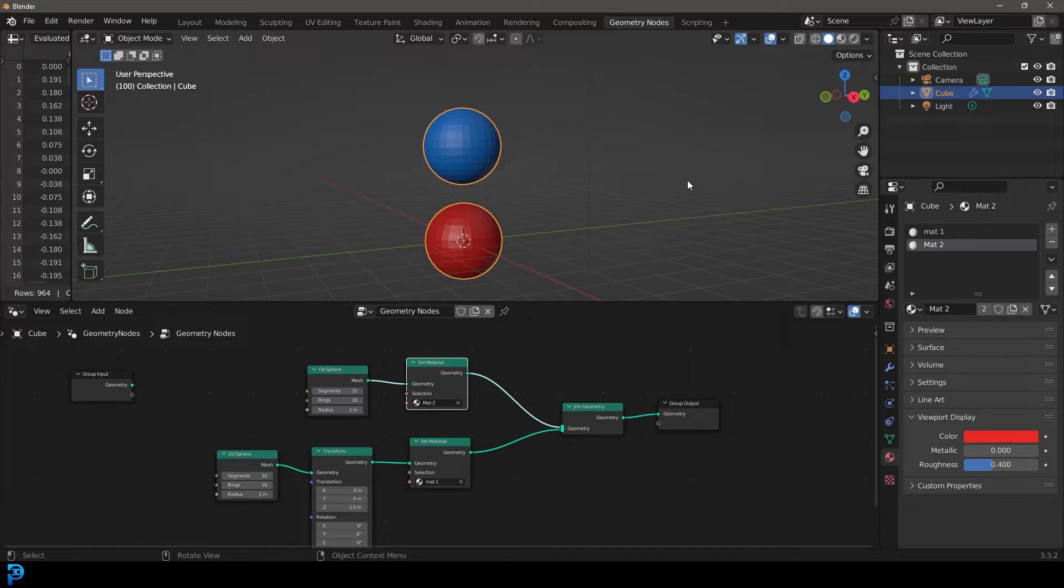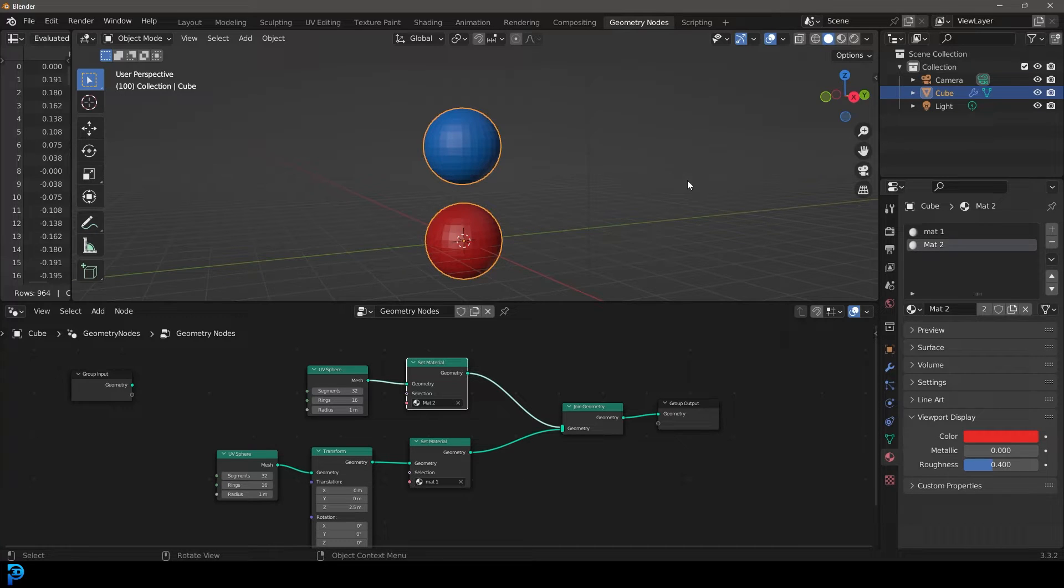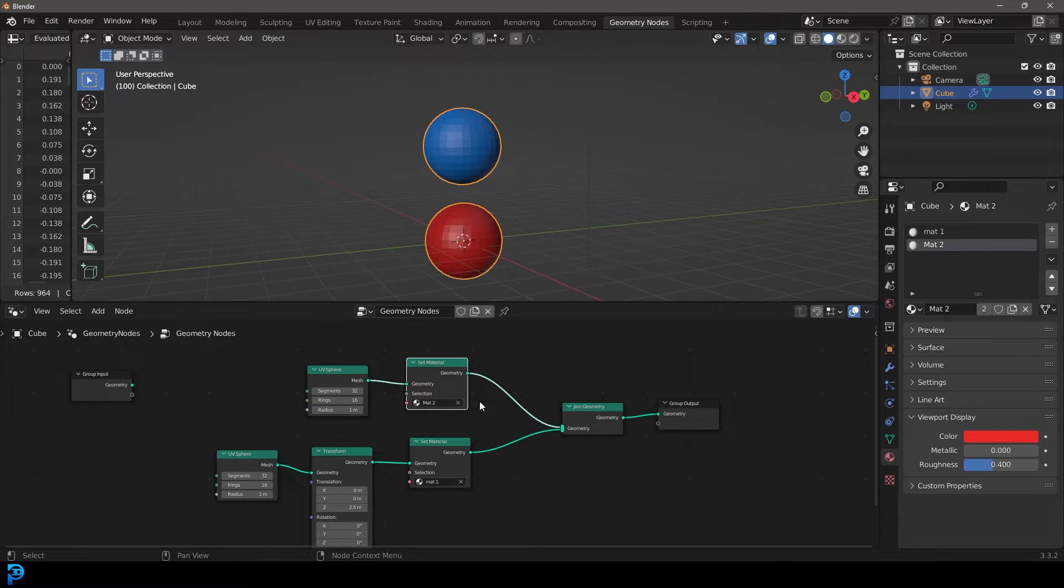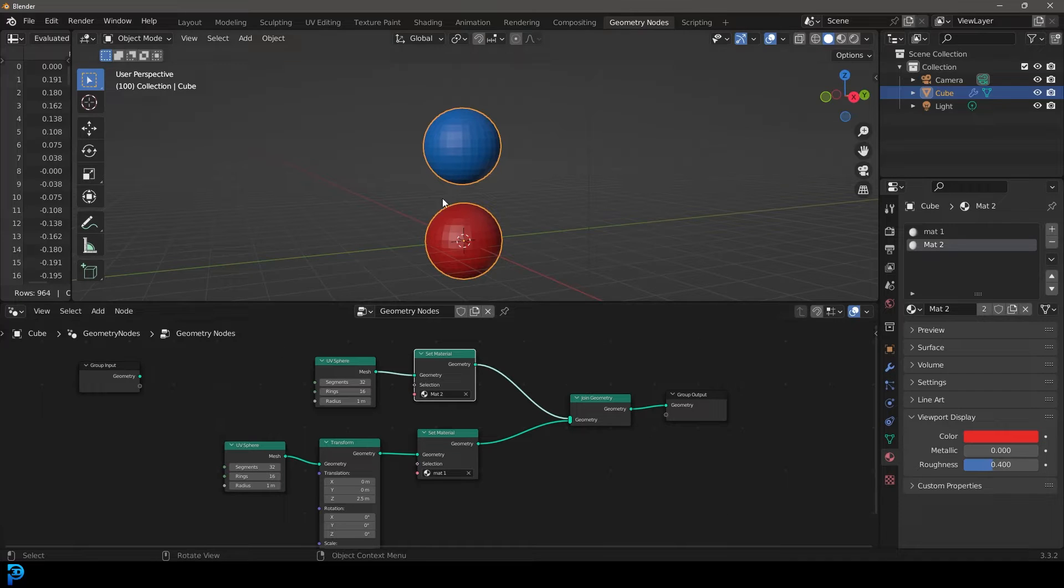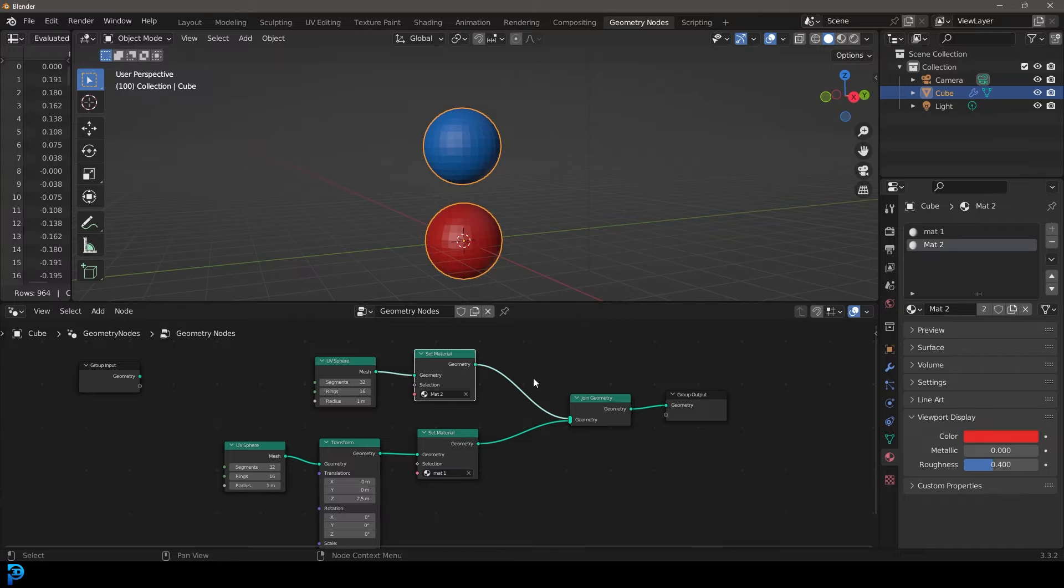Hey guys, and in this quick little Blender tutorial, I'm just going to be showing you how to set up materials in the Geometry Nodes system. This might be something you're looking up on YouTube, so I'm going to quickly explain with a very simple example how to add materials, not just to one object, but to two different objects.